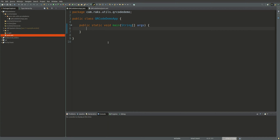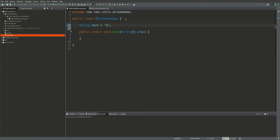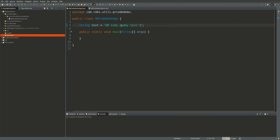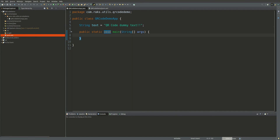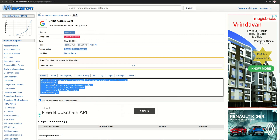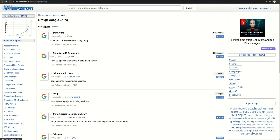First of all I have created a simple application QR code demo. In this we have a main class, and in this main class suppose we have a text string, let's say 'QR code and text', and we are going to convert this text to a QR code image. We will need the ZebraCrossing library, so we will go to the Maven repository and use the ZebraCrossing core and ZebraCrossing JavaSE extensions.